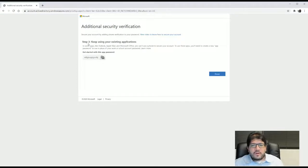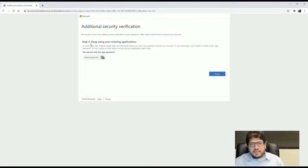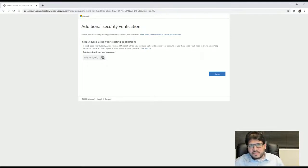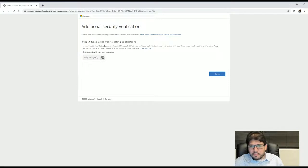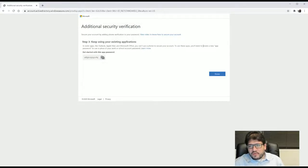So now that we verify the account, it is saying keep using your existing applications. And it says in some apps like Outlook, Apple Mail, Microsoft Office, you can use your phone to secure your account. So you create a new app password.